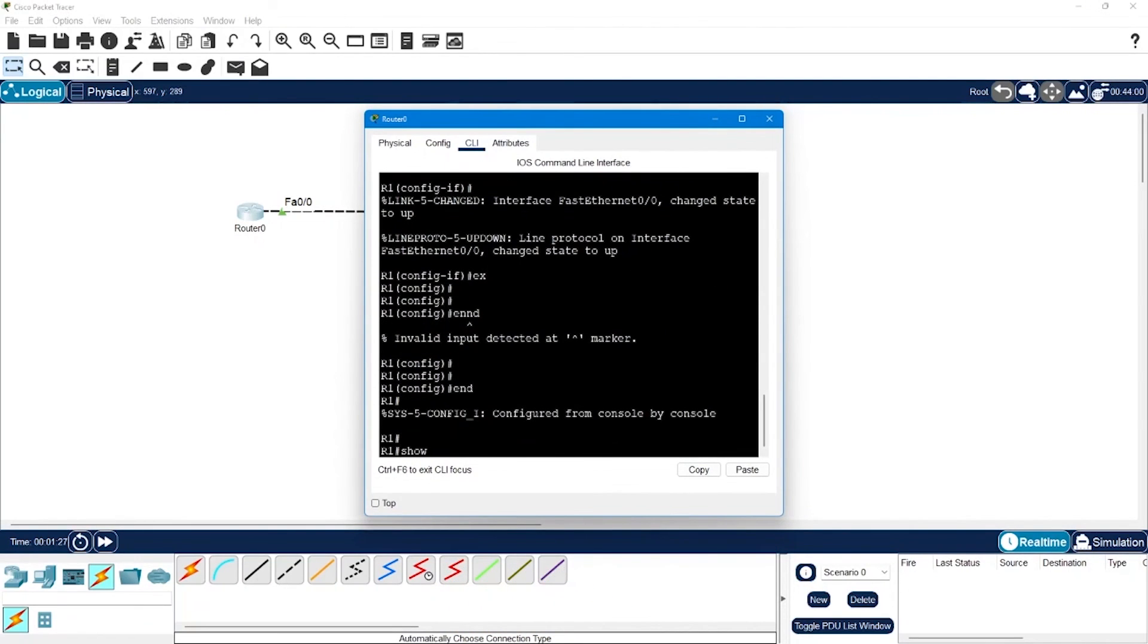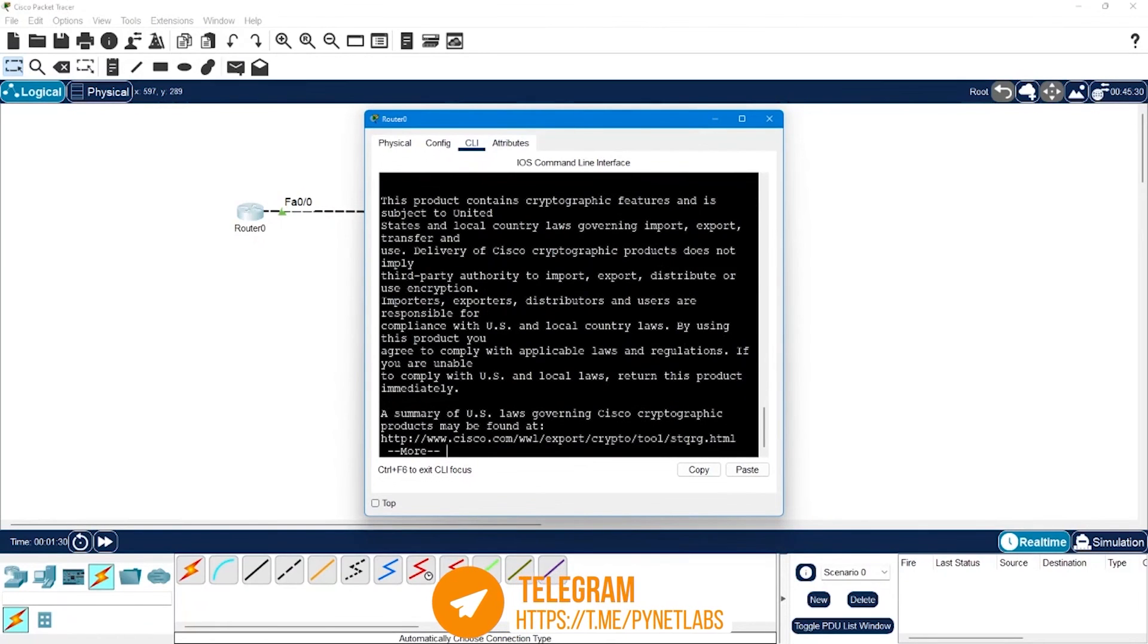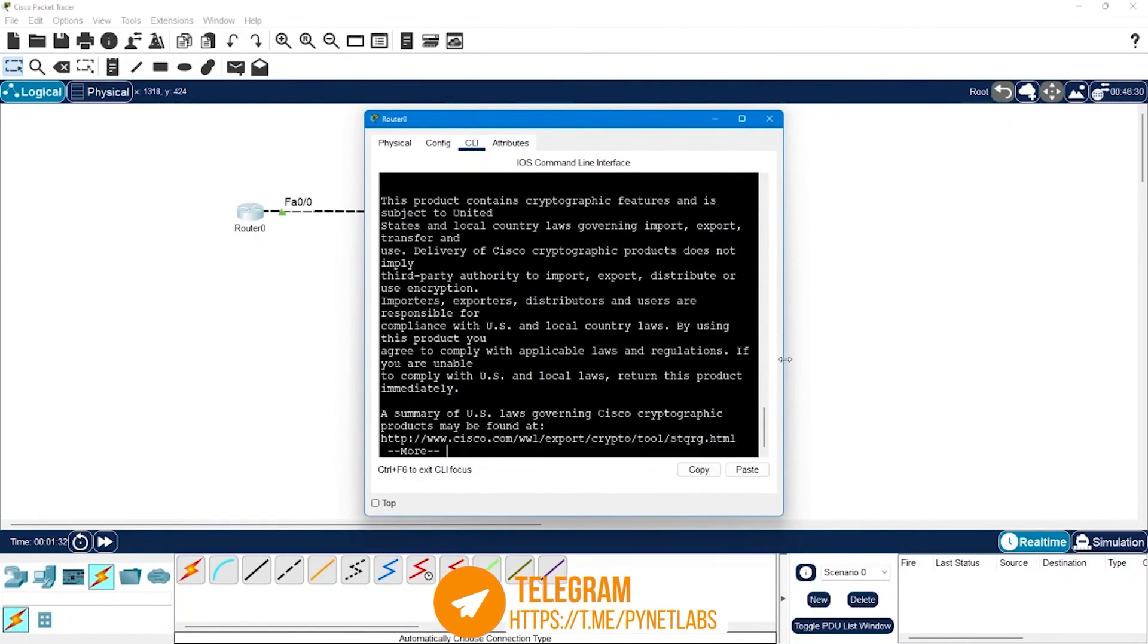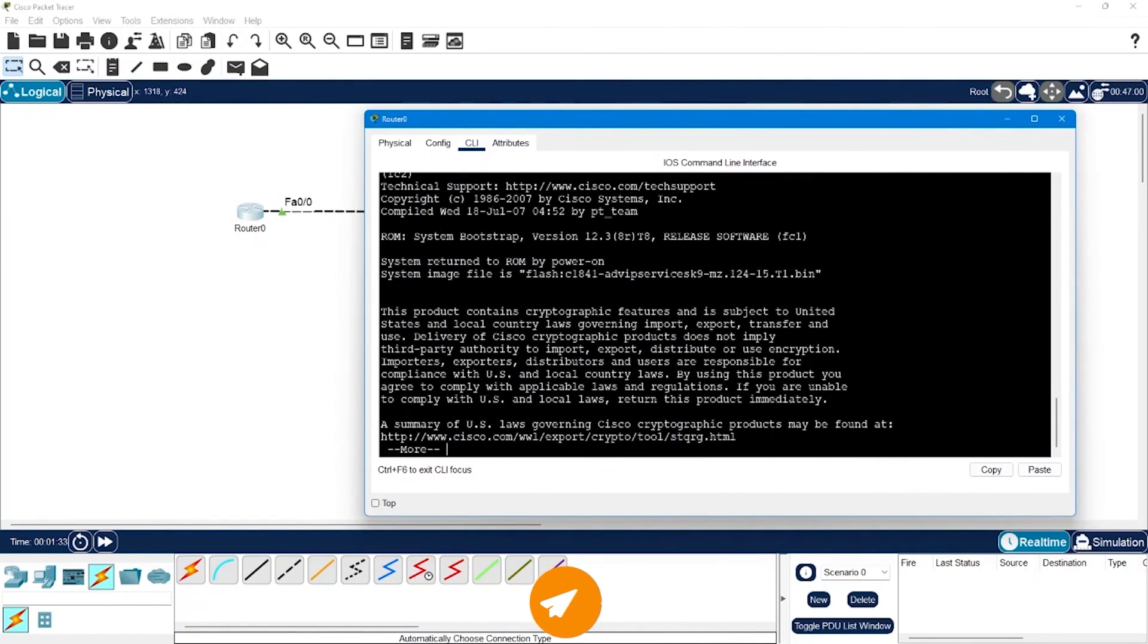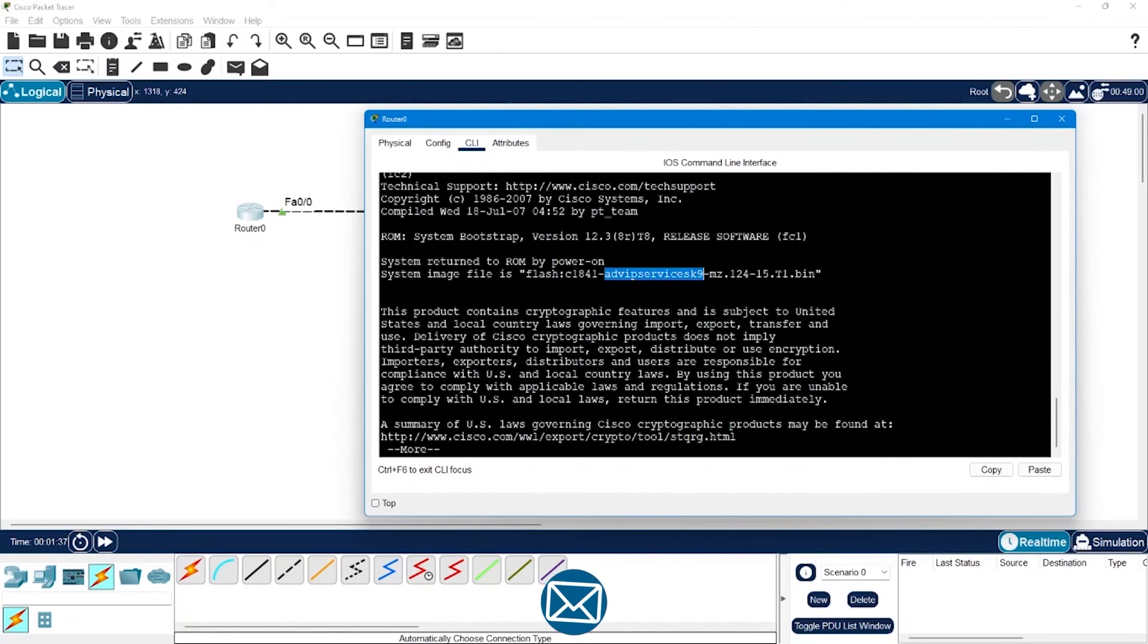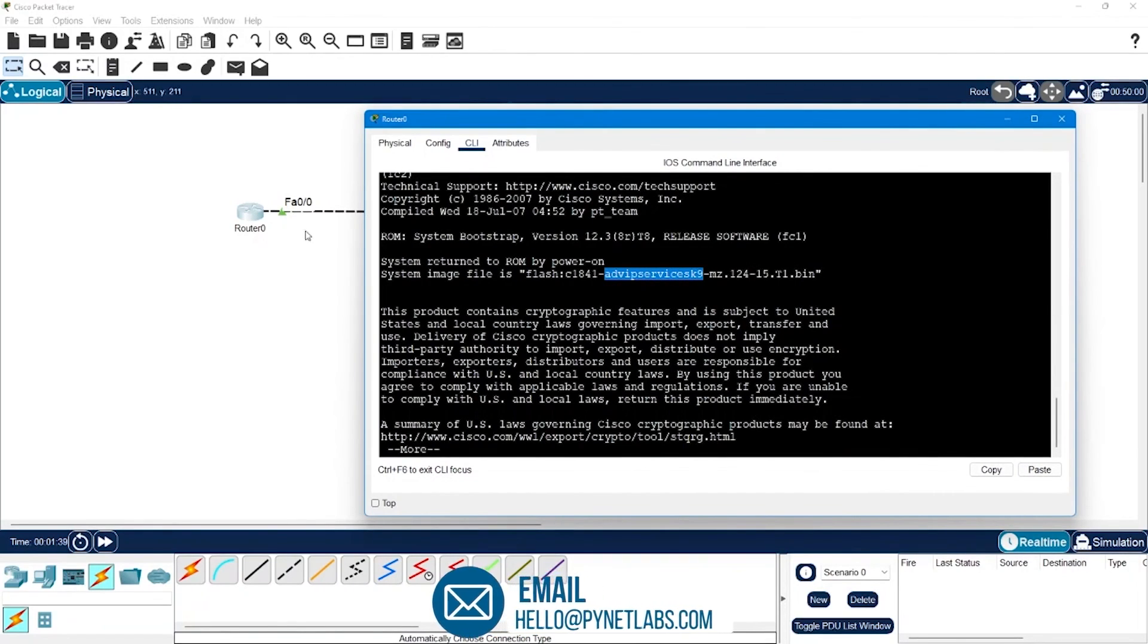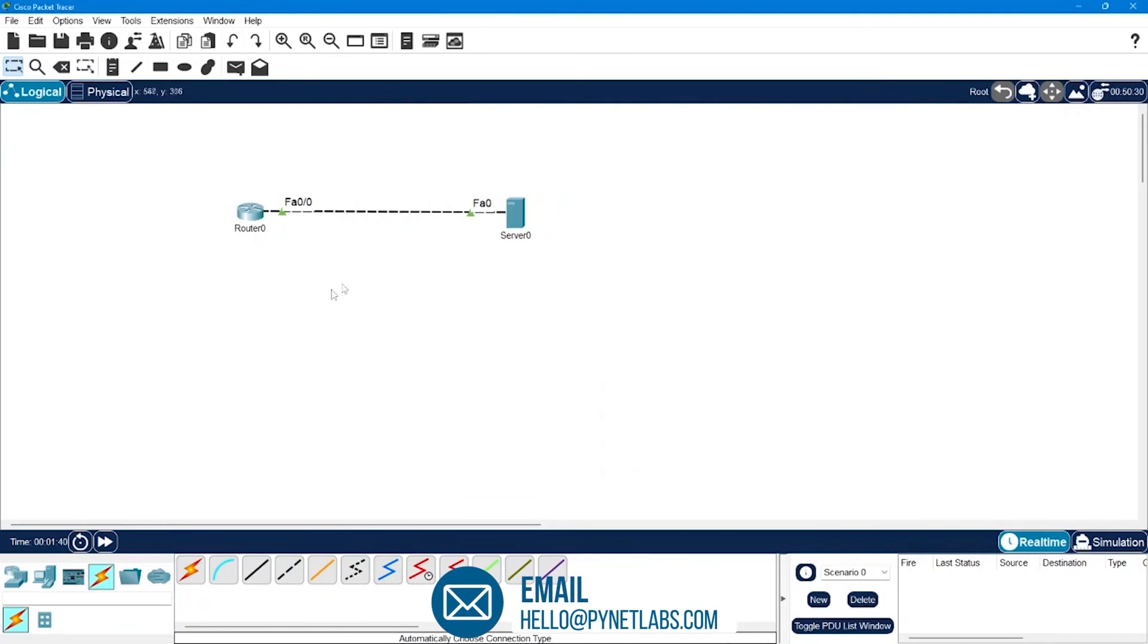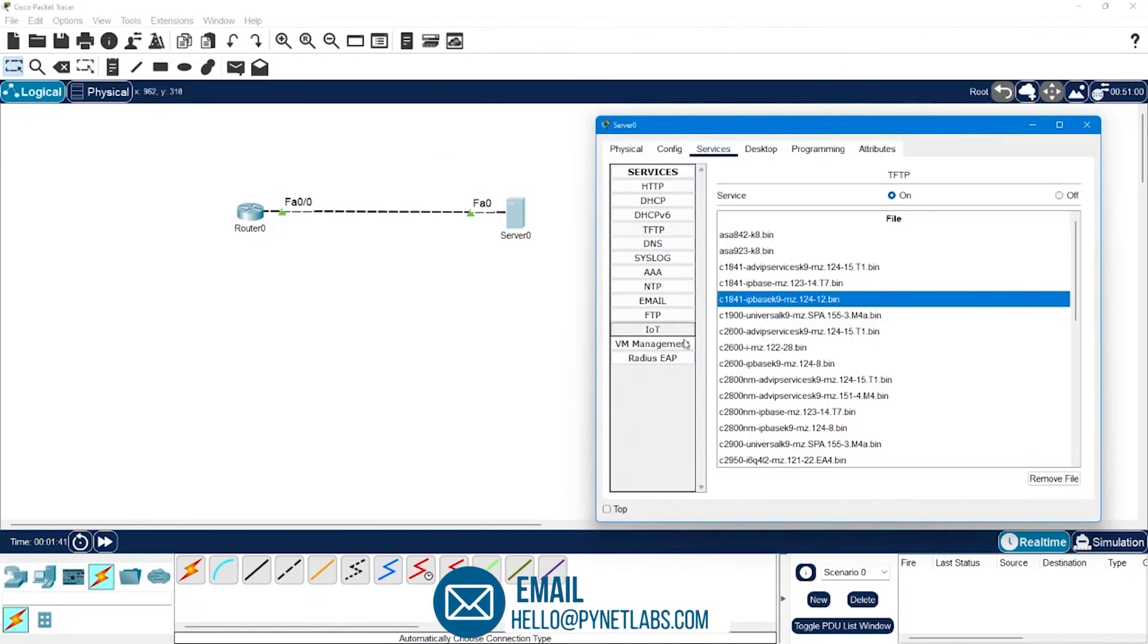So when I say show version, there in the details I can see that currently we are using advanced IP services K9 image. So we will try to change this image to the base image.